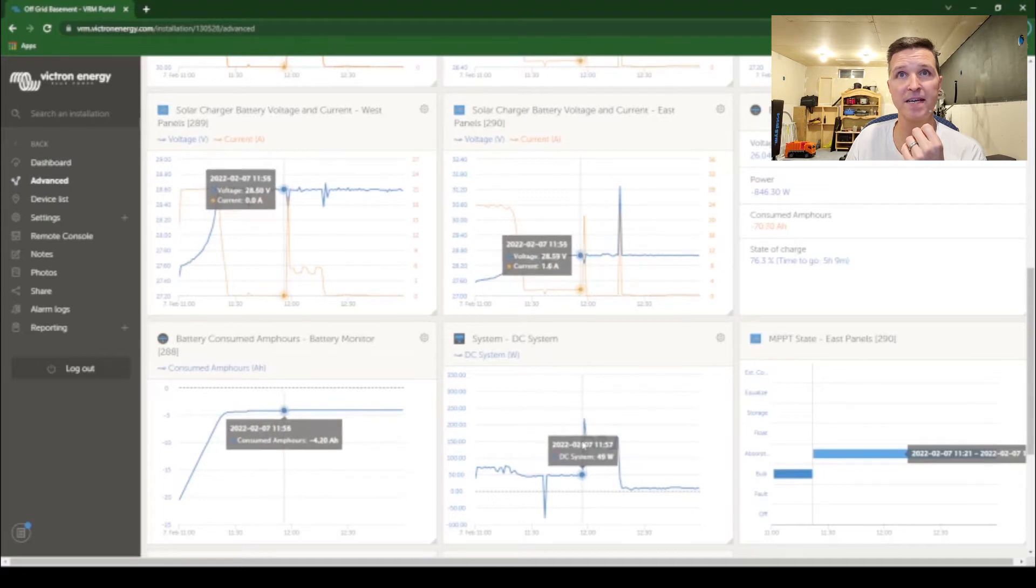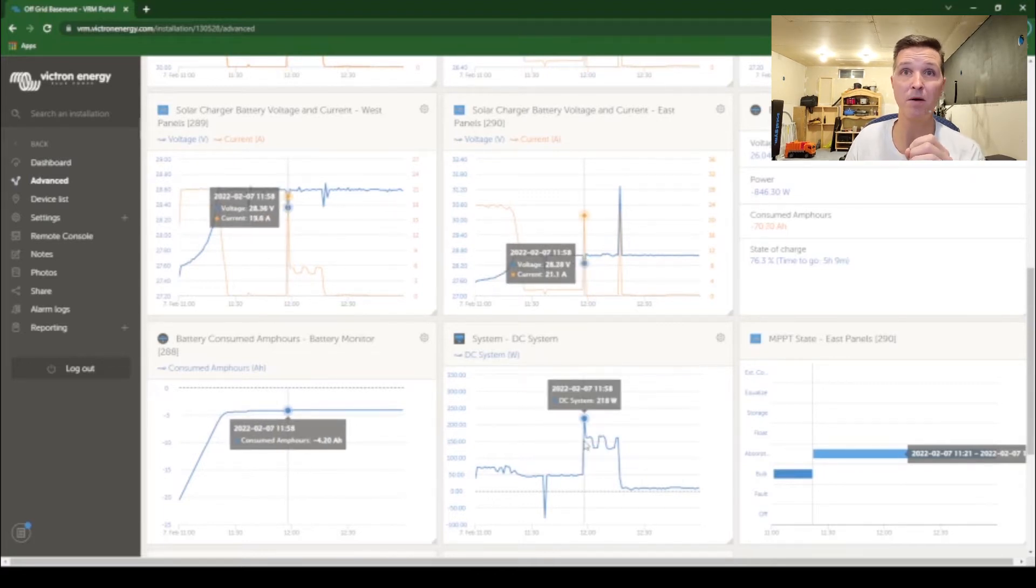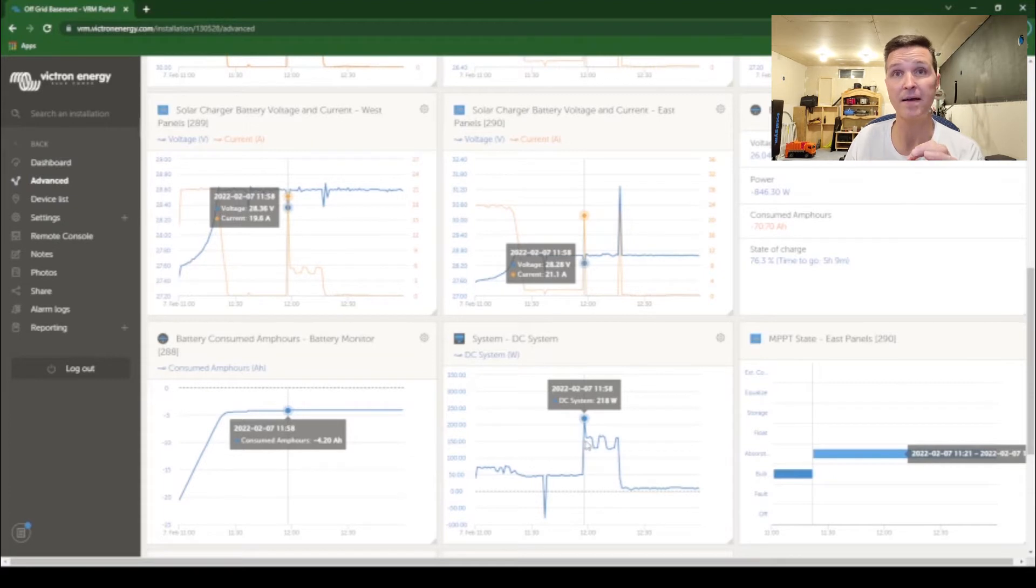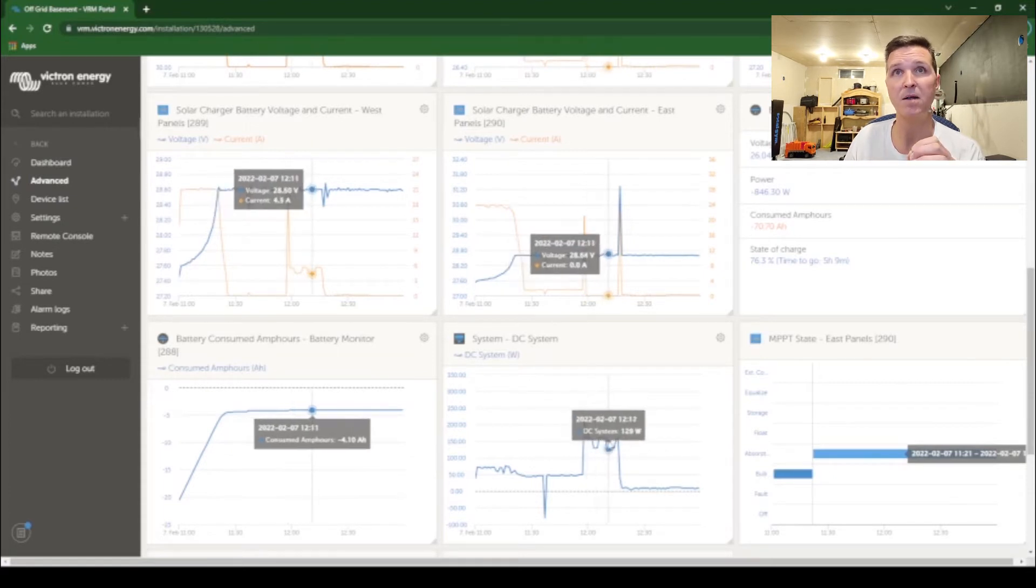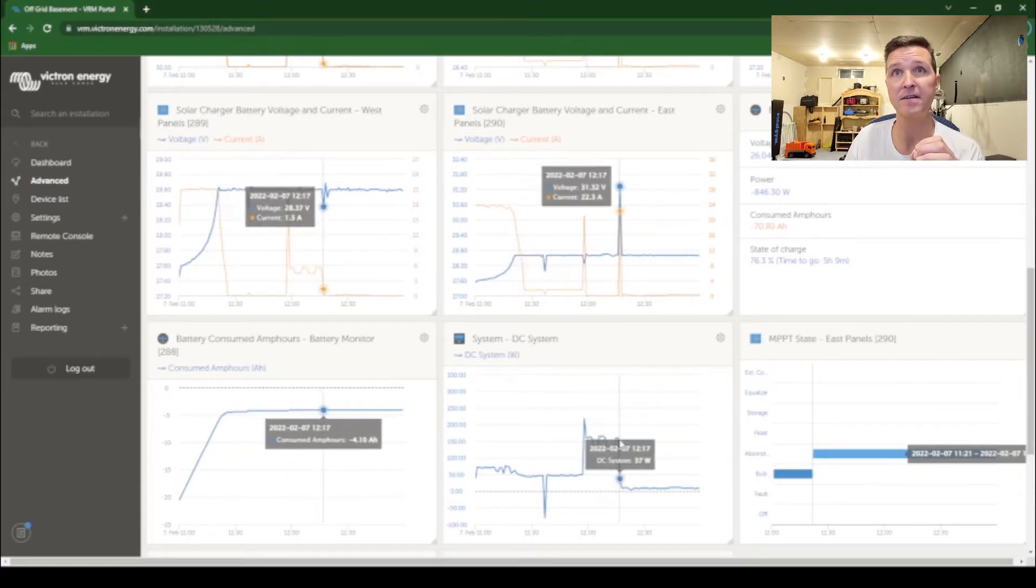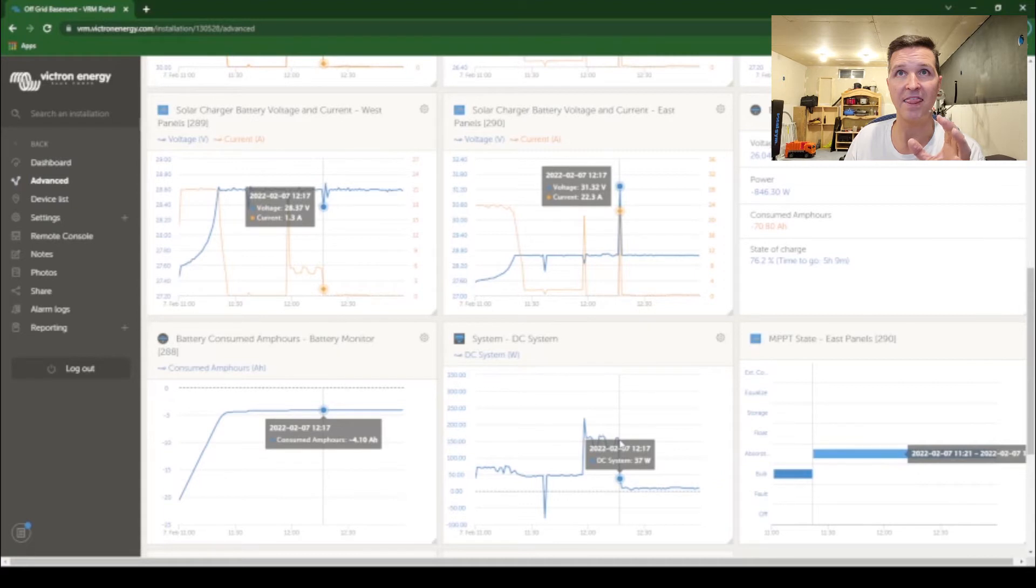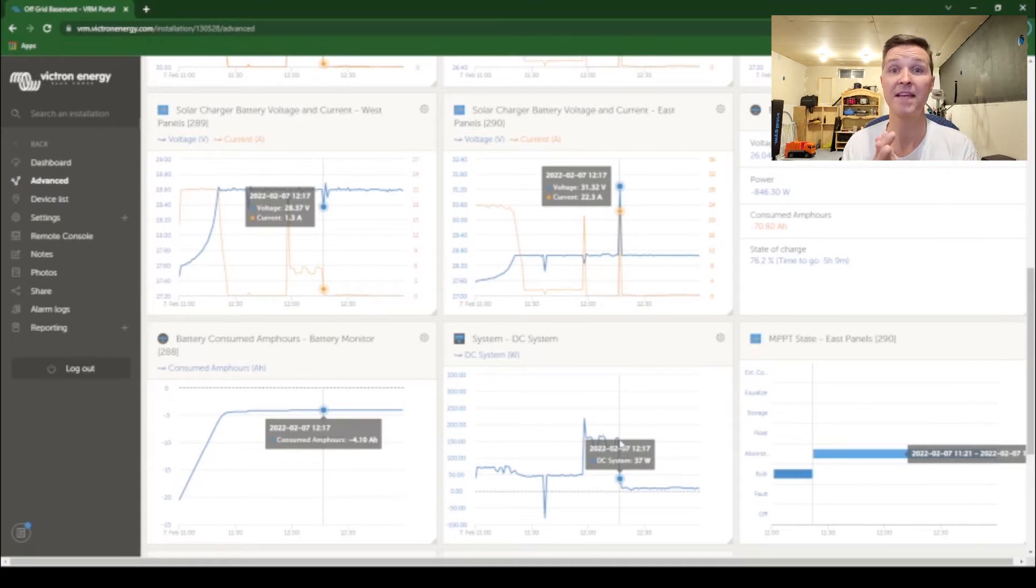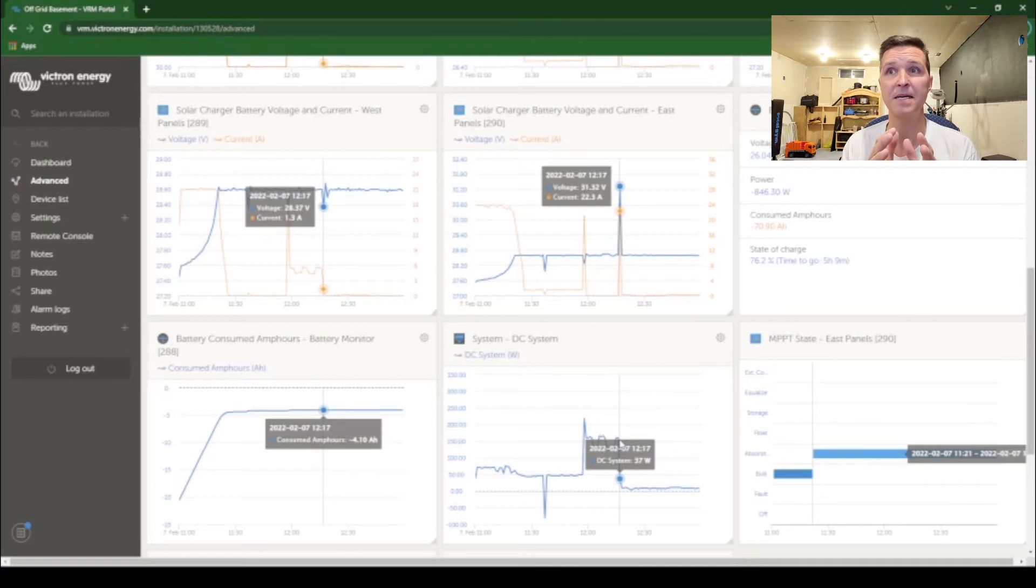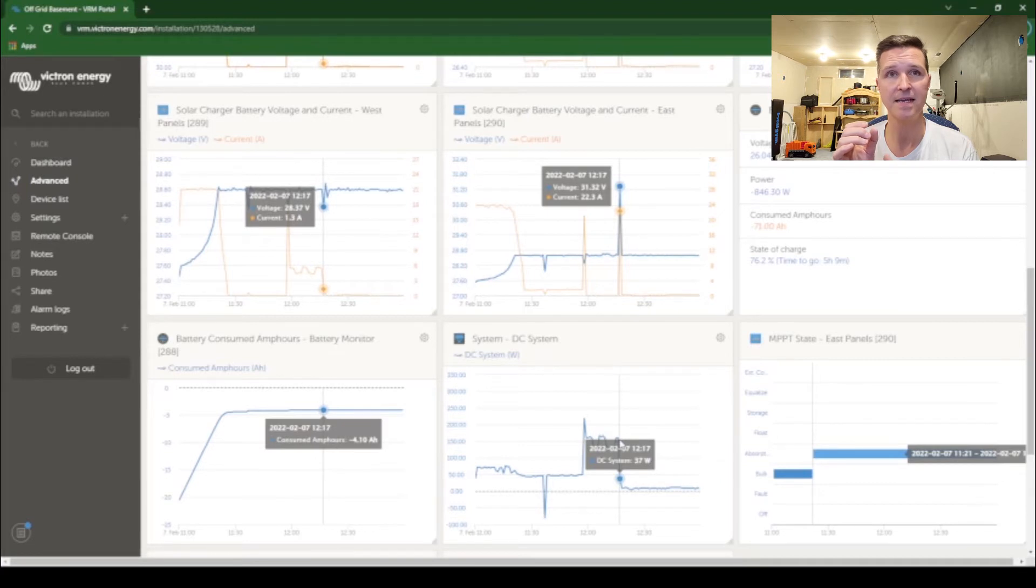So I believe when my refrigerator kicked on the voltage didn't jump up, but when the refrigerator turned off is when there was a big voltage jump and I'm not really sure why. Here is what I'm thinking: the voltage jump is happening because we are in absorption mode so the battery is not accepting any more voltage.